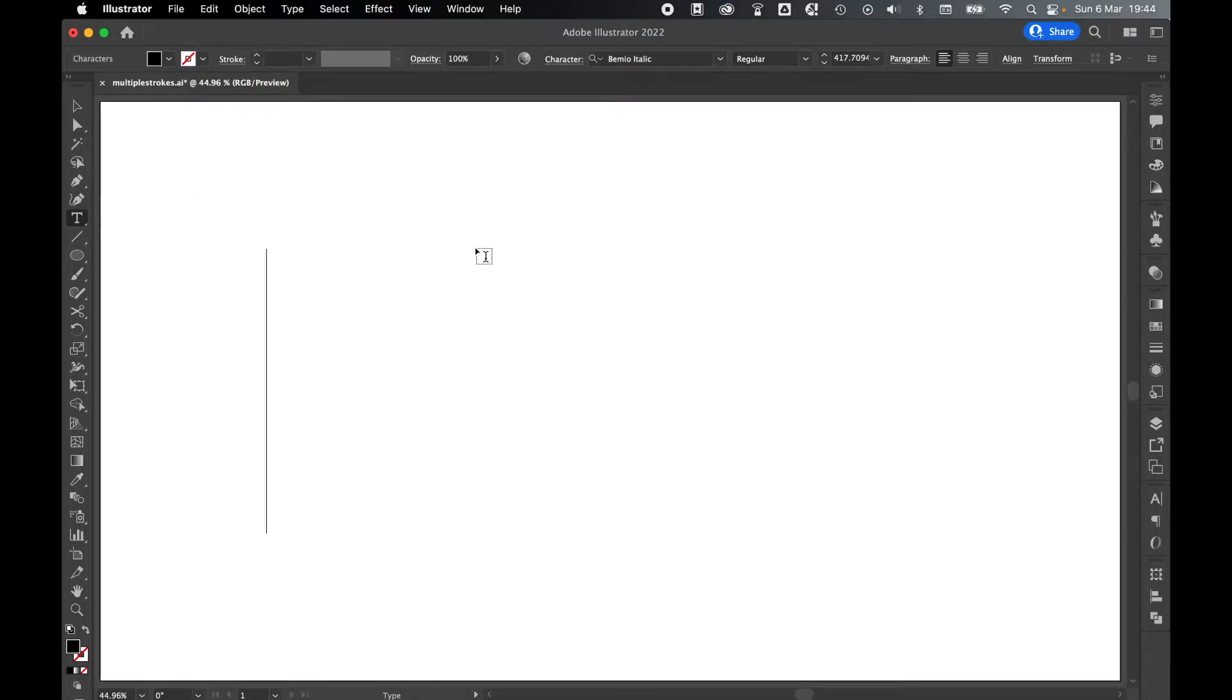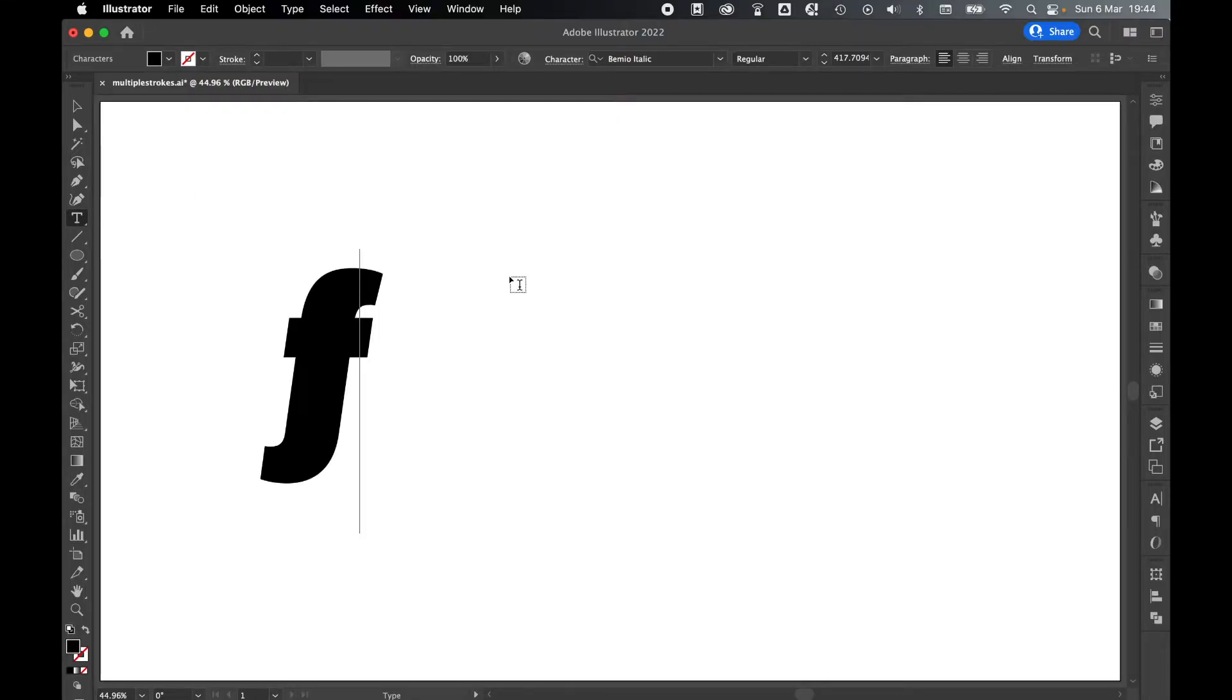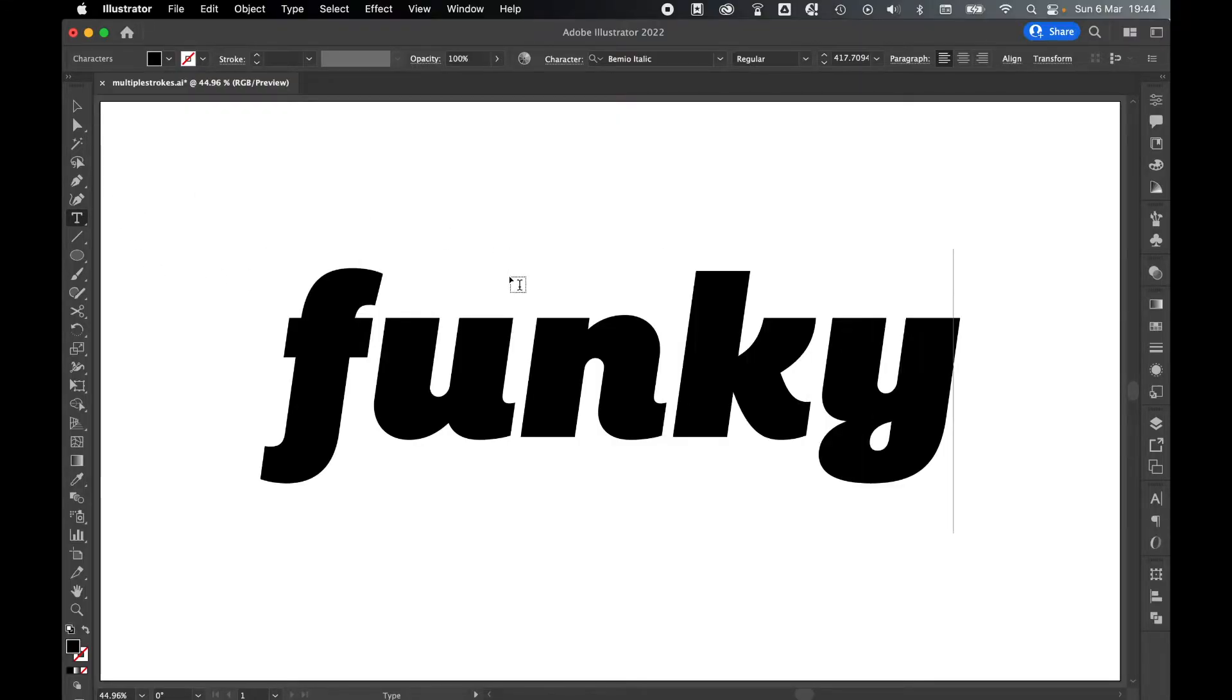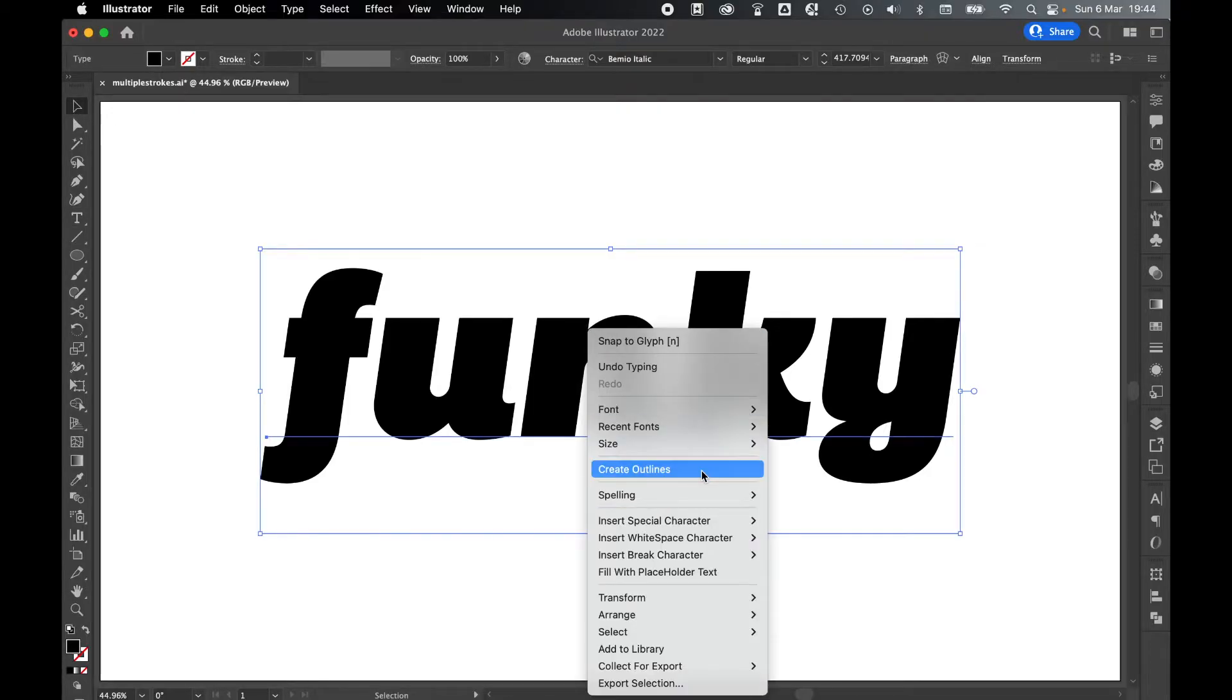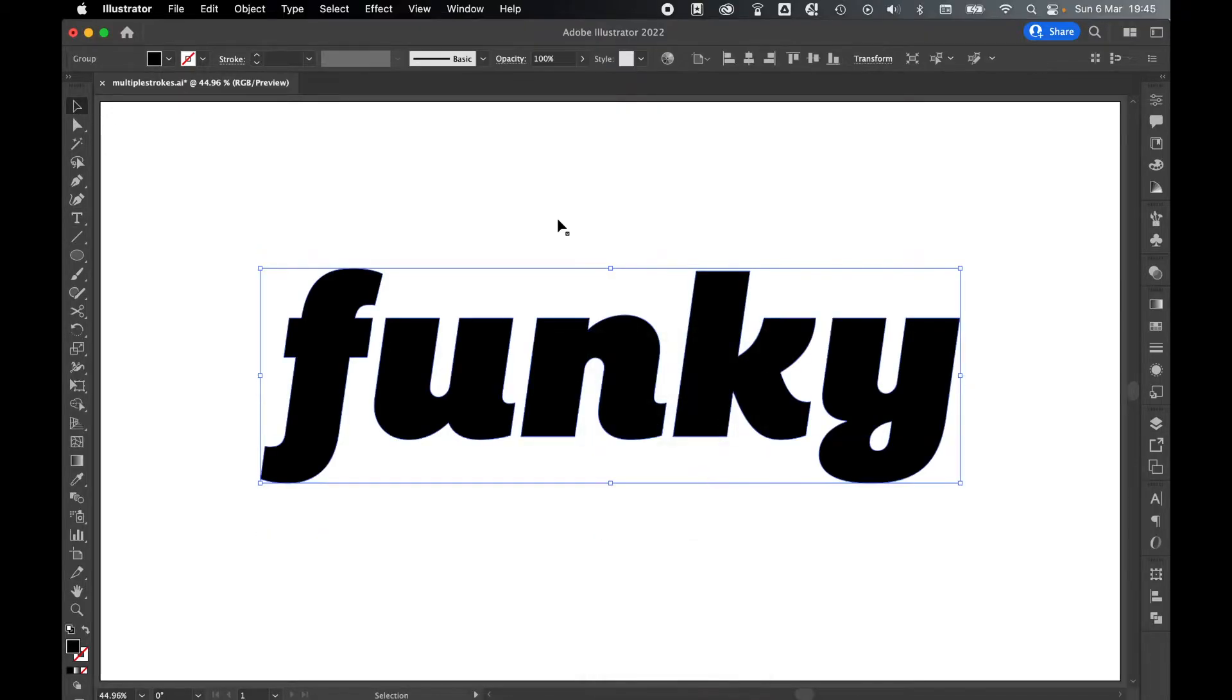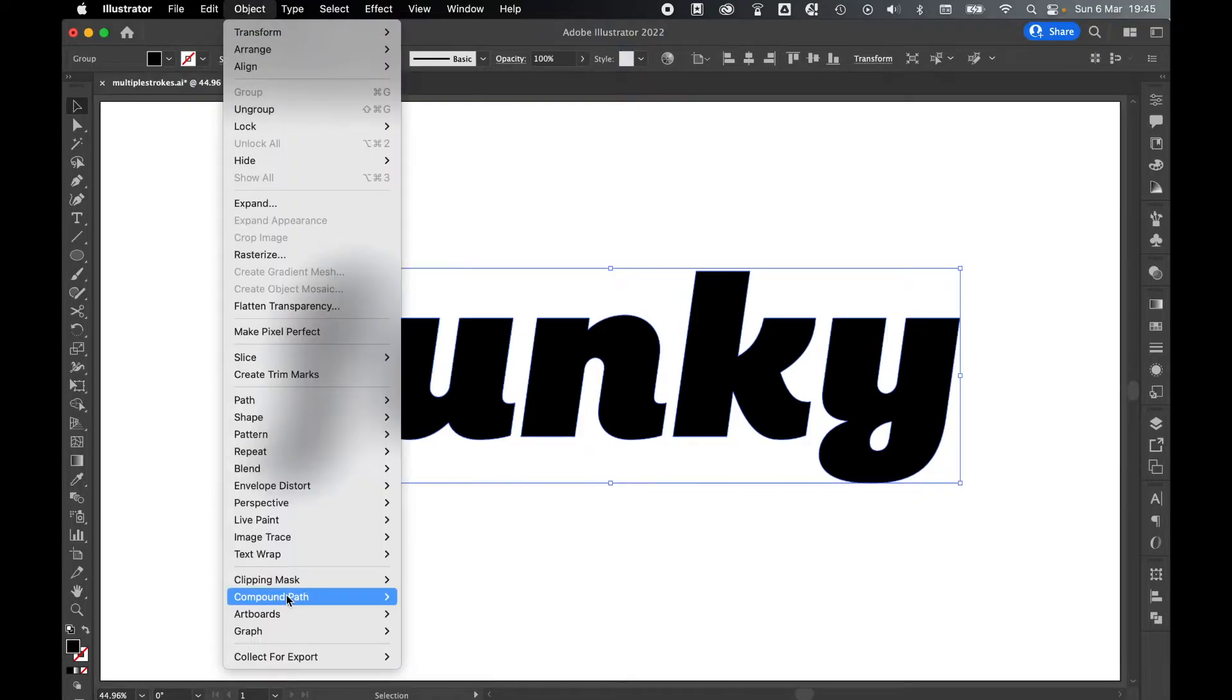So with your type tool selected, type out your text, select it, right-click, and create outlines. Then with the outline text selected, go to Object, Compound Path, and Make.